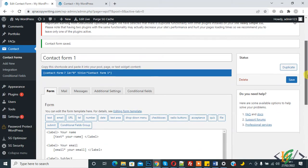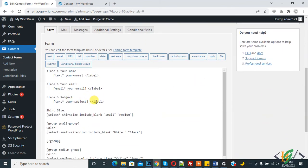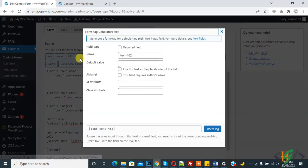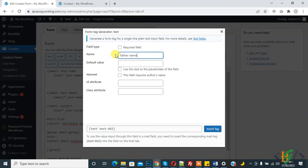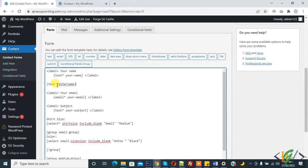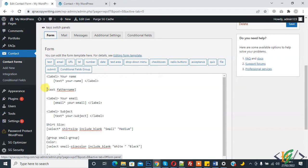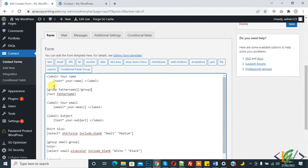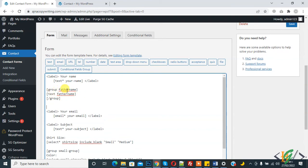In this way you can add conditional fields with a dropdown menu. You can also add conditional fields with a checkbox. For example, add another field like 'Father Name' — this is just for checking and testing. Copy this and paste it here, adding it within a group tag. This is the 'Father Name' group.